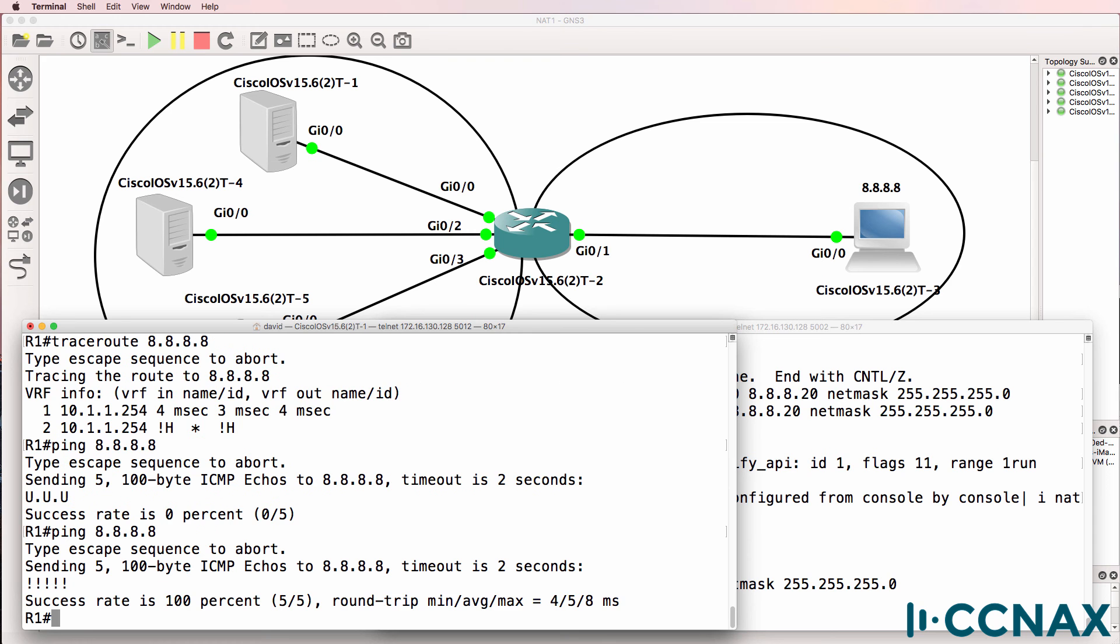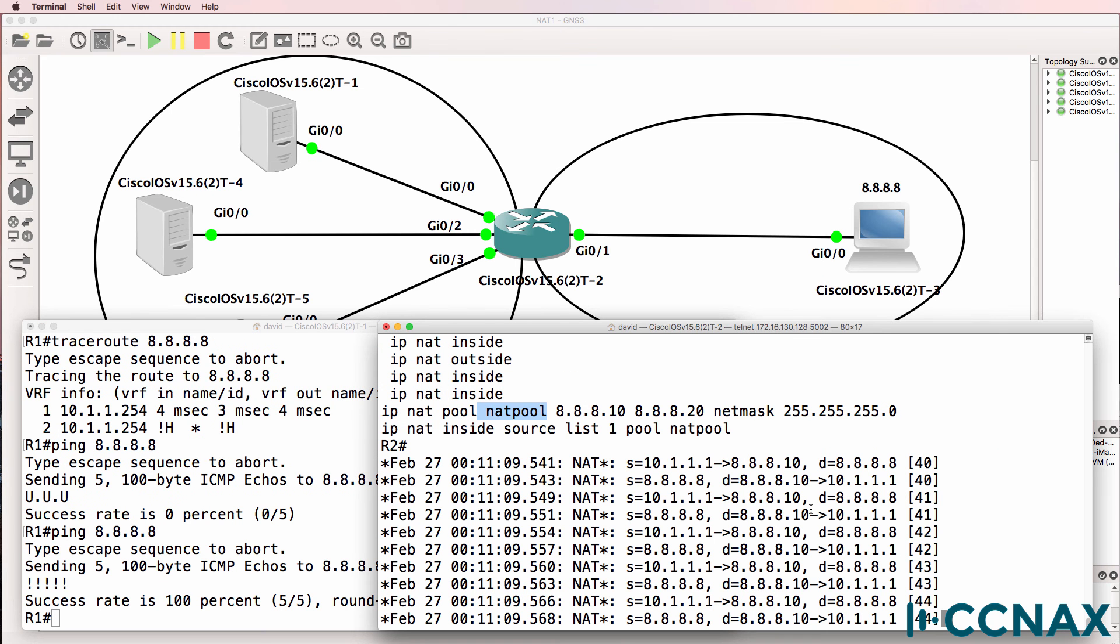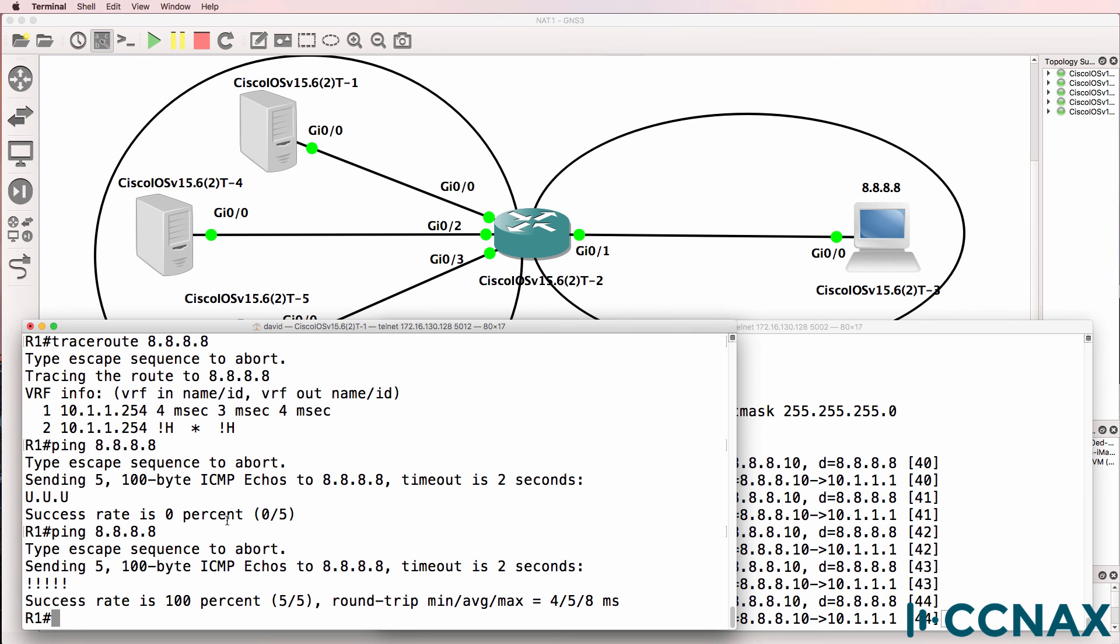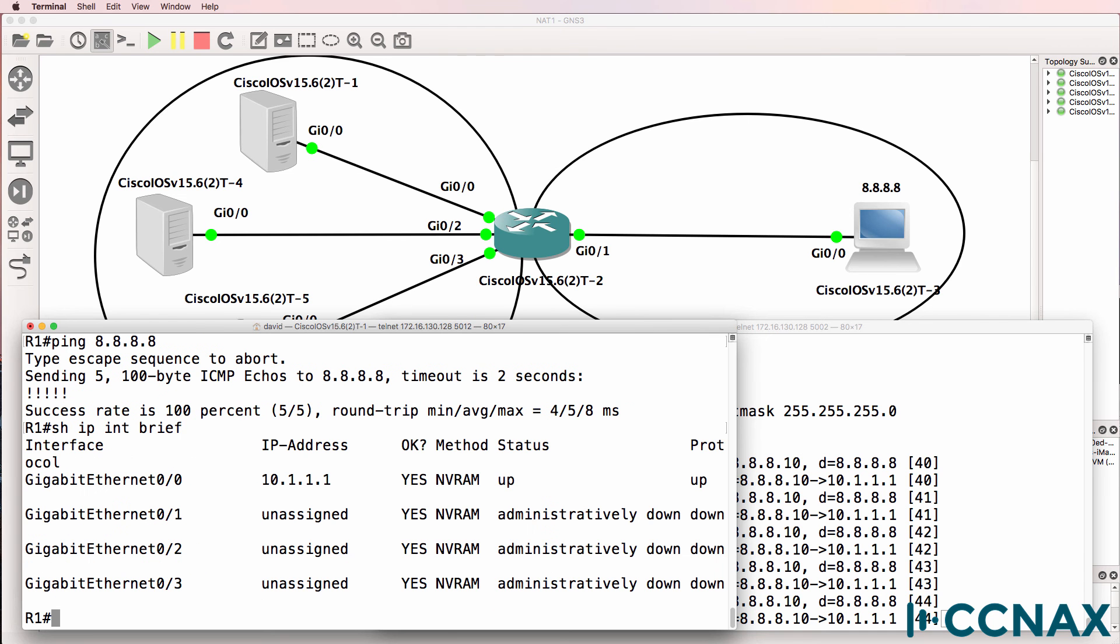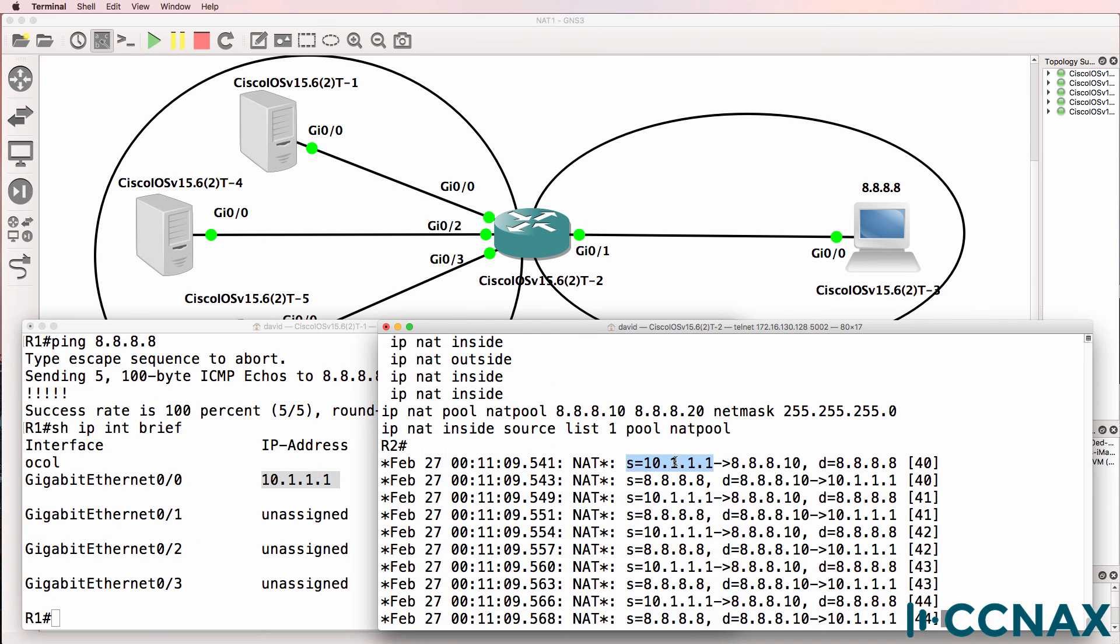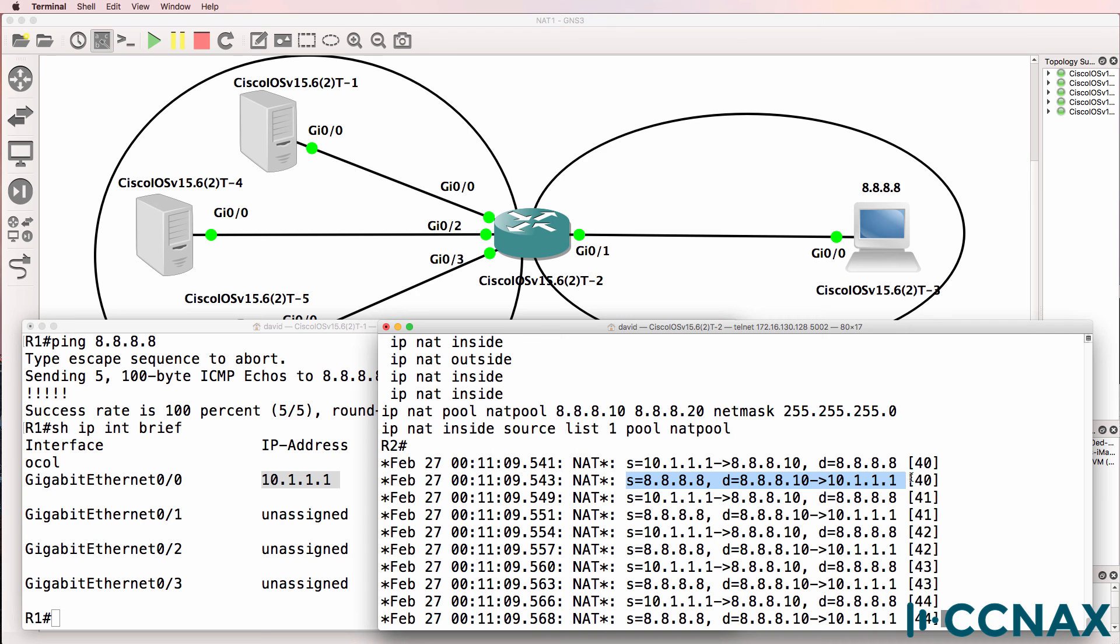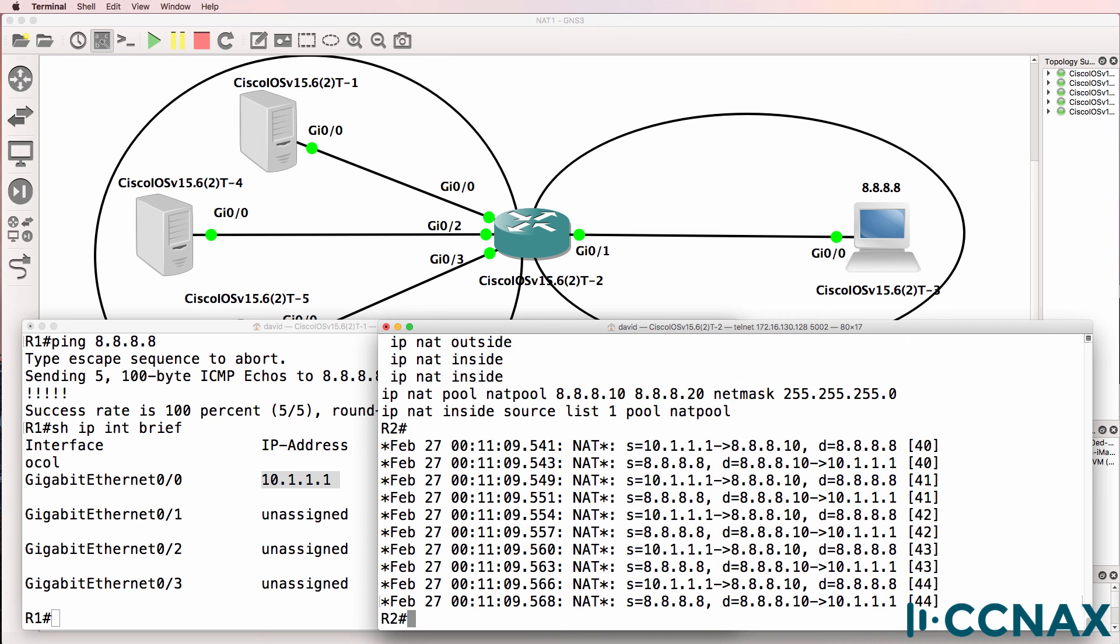Let's try and do that ping again. Ping succeeds. Notice we can see that 10.1.1.1, which is this router, was NATed to 8.8.8.10, which is the first IP address in the NAT pool, for traffic going to 8.8.8.8. When the return traffic came back, this address was NATed back to the internal address of the router.